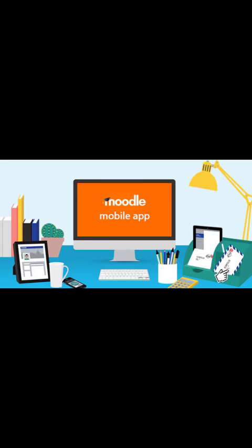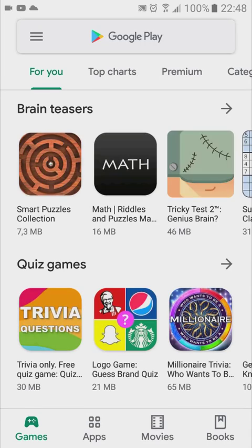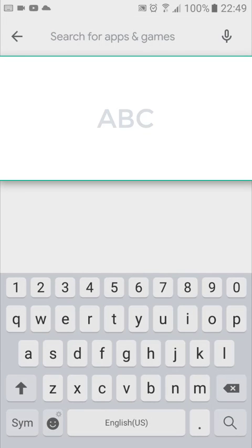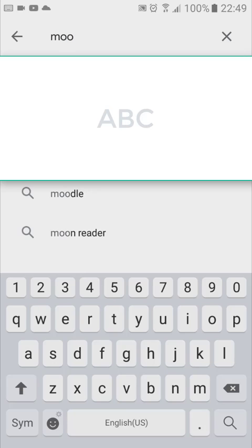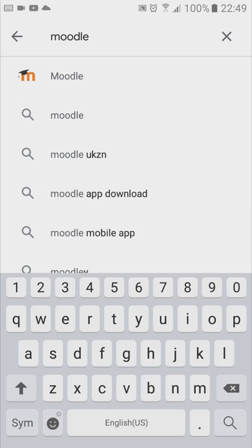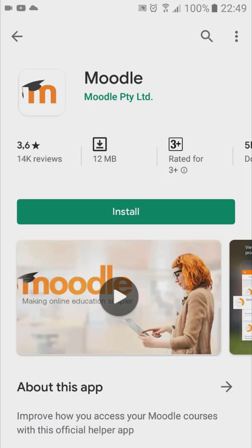In this lesson I will show you how to install the Moodle mobile app on your mobile device. Here I'm on my mobile phone and I click on my Google Play Store. In the search bar I type in Moodle, and the first one — the Moodle app — I click on it and then I click on install.